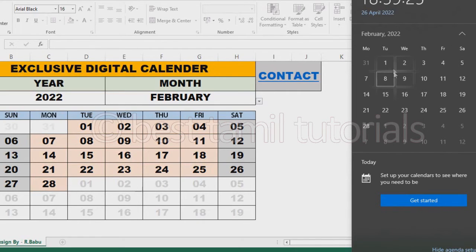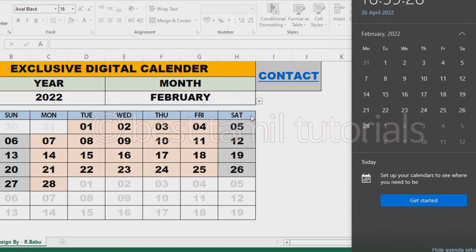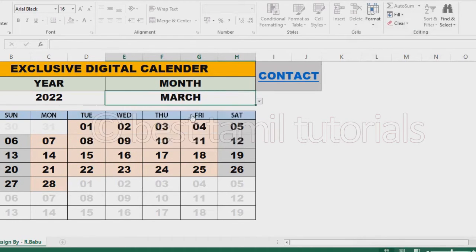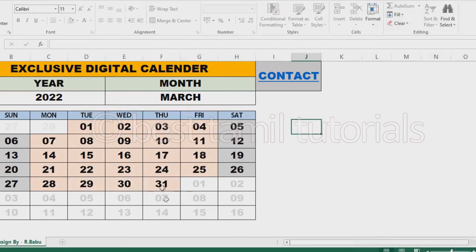Here is Tuesday. So here is Tuesday. If I select March, then it will be 31 days. Then there is Tuesday.